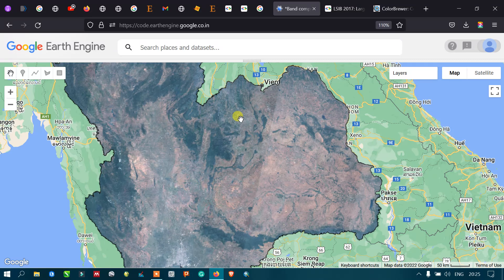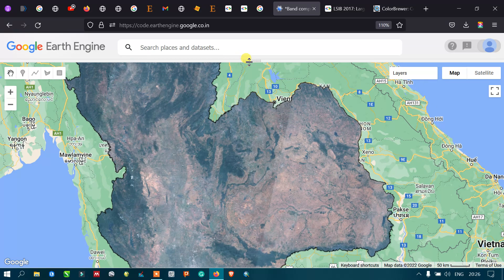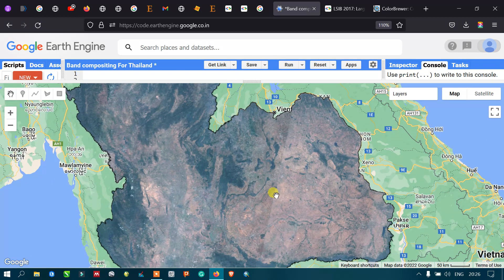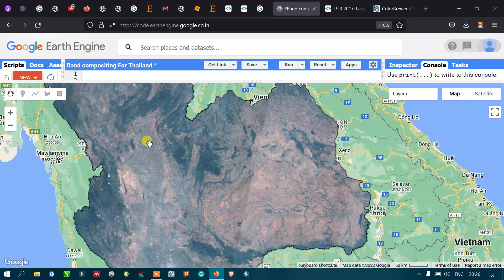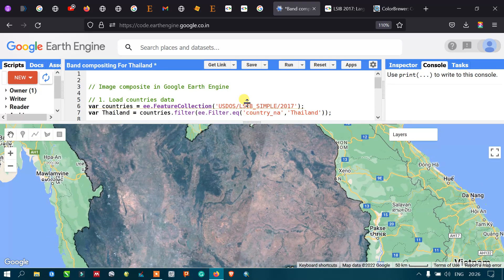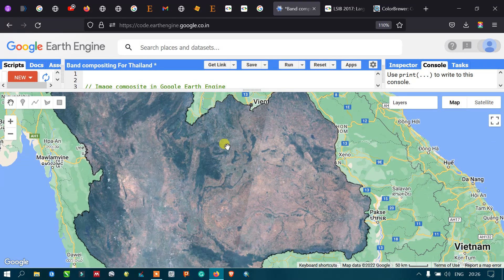The image.median() algorithm works by selecting the median pixel values from all clear, good-quality images in the collection spanning 2014 to 2017. This large dataset collection is reduced to a single satellite image representing the median value across all those observations.